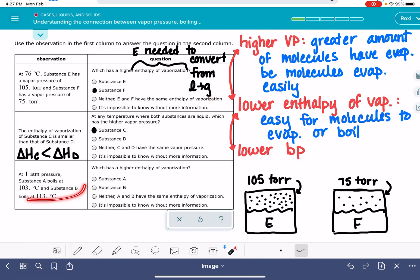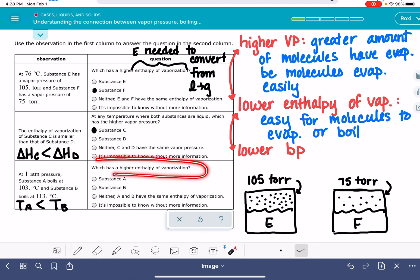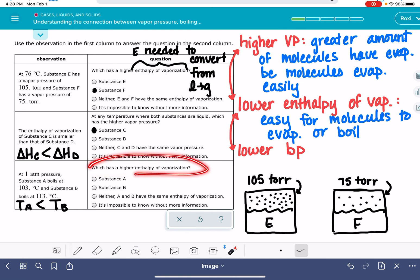Looking at our boiling point data: the boiling point temperature of molecule A is less than the boiling point temperature of molecule B. A high enthalpy of vaporization corresponds to a high boiling point, so that's going to be molecule B, which has the higher enthalpy of vaporization.